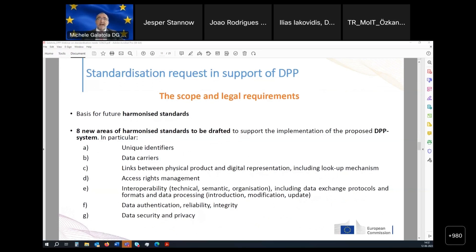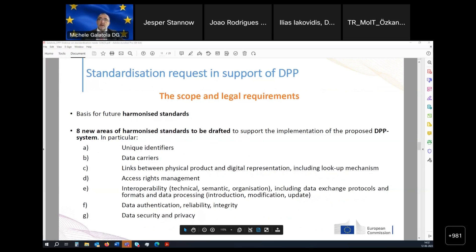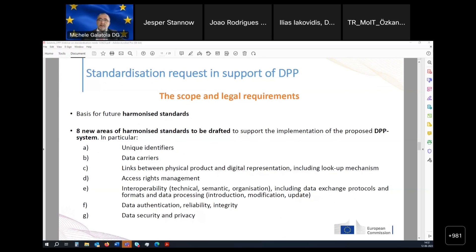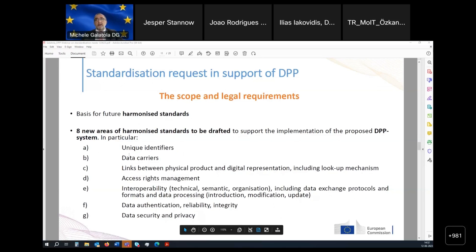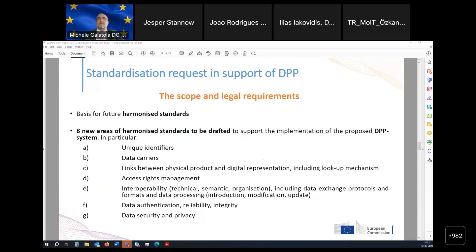The eight areas for which we are going to develop harmonized standards are shown here on these slides. They cover very different things — from unique identifiers to access rights management, data security, and privacy. Some have more urgent needs, like unique identifiers, data carriers, and the interoperability part — probably the ones with highest priority — but all of them are very important.